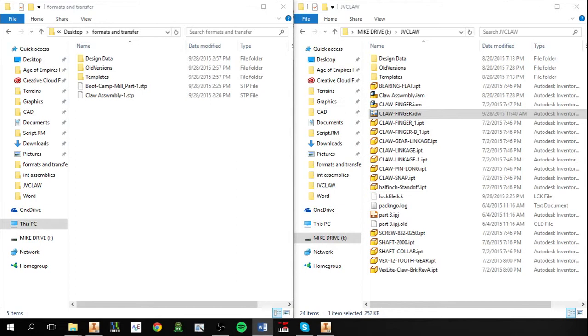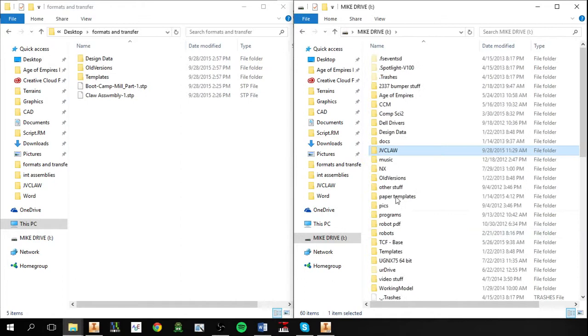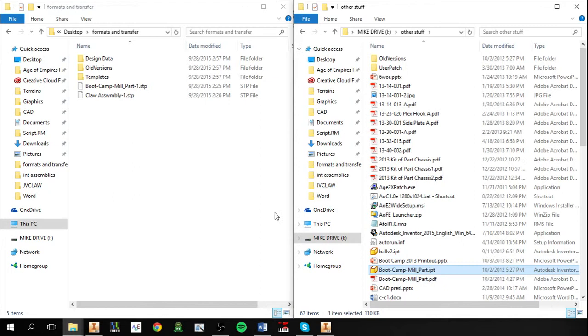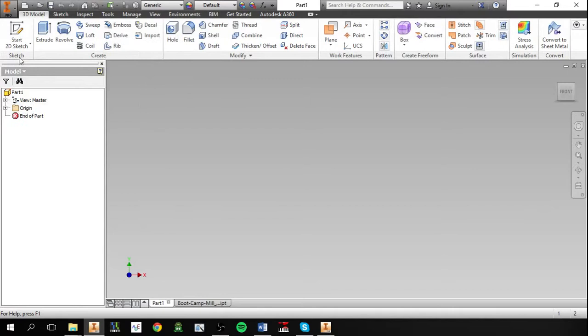So first I'm going to go over how to transfer files within Inventor. There's nothing really special about copying part files in Inventor. So say you have this part file here, you can just copy the file, paste it into a different directory.